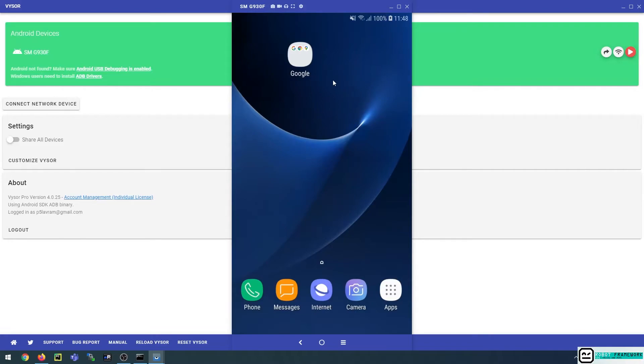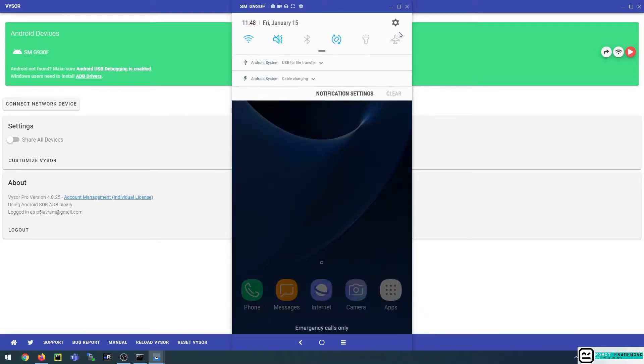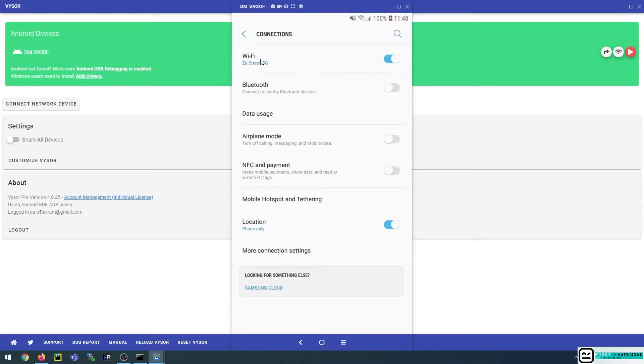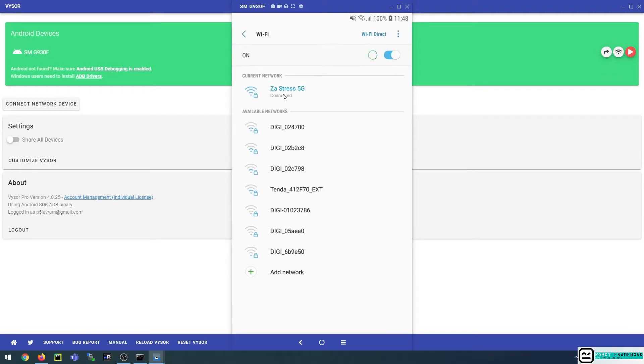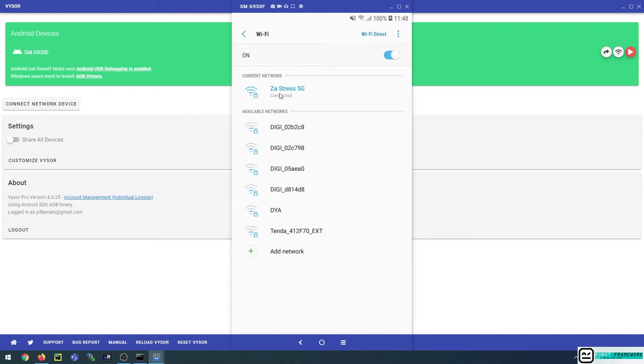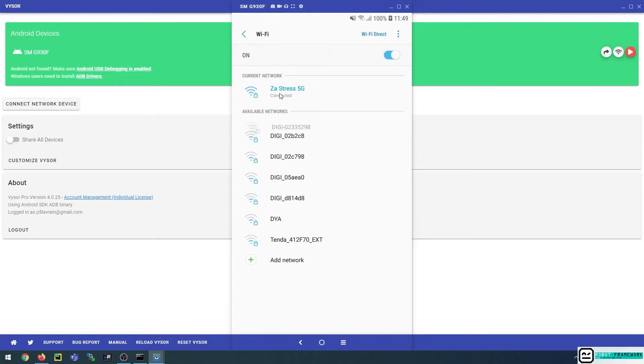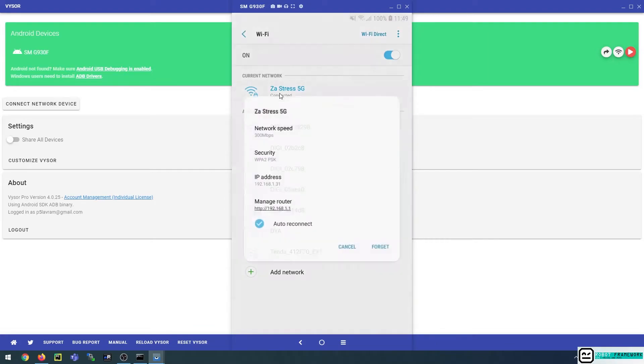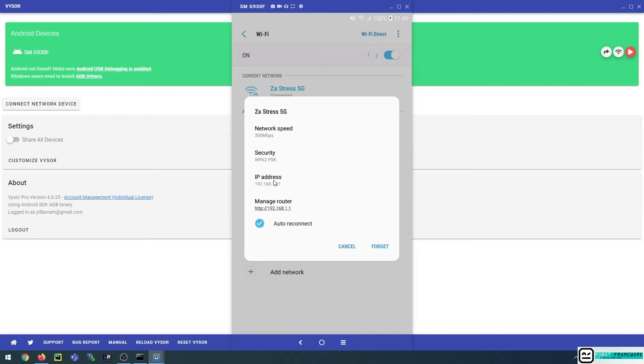So in order for us to wirelessly connect our Android device to ADB, we must first go to the settings, go to connections, Wi-Fi, and find the network that the device is connected to. And be careful, in order for this to work it means that the phone and the PC should be connected to the same network. So if I click on the details of this network I can see the IP address of my phone which is connected to the same network. We will keep this in mind because we will need it for us to connect to ADB.